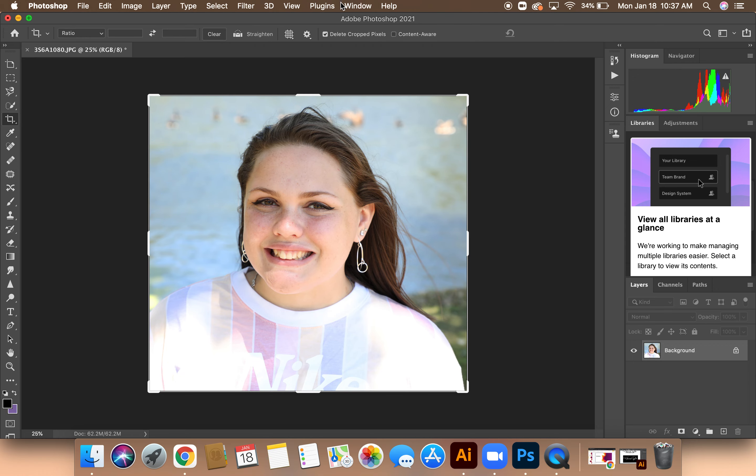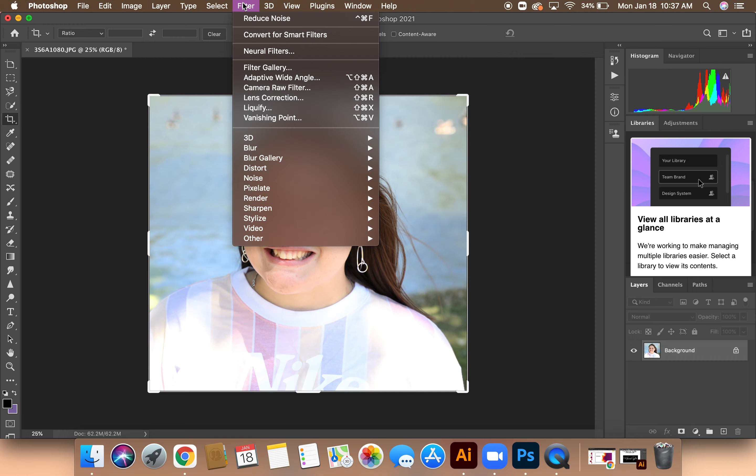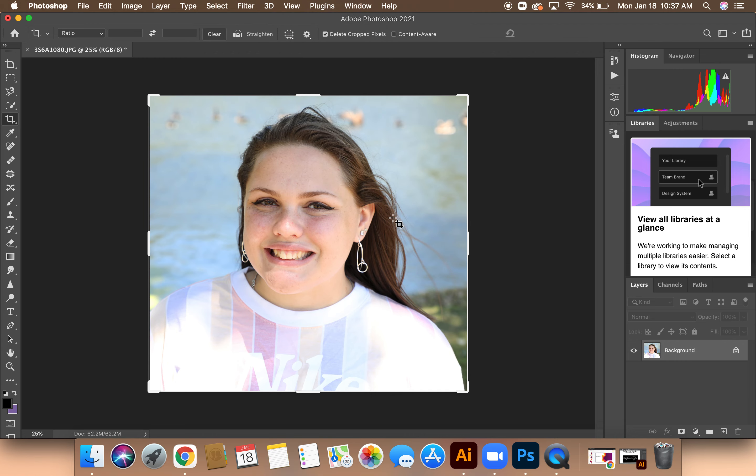Next, I'm going to go over to Filter, and then down to the Sharpen panel, and then click Sharpen.